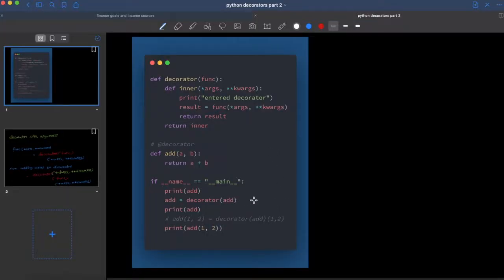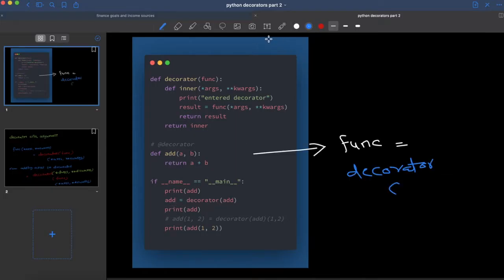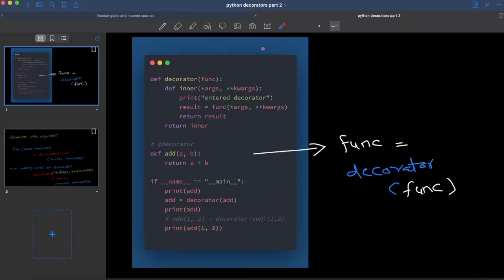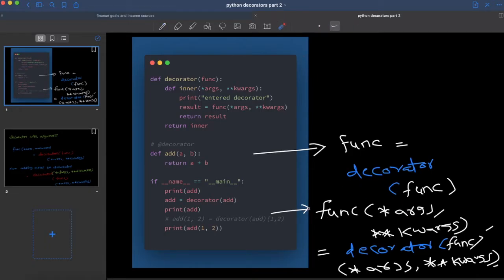Now let's derive a mathematical equation from what we have seen so far. From this line, we know that when a decorator is applied on a function, this is nothing but func equal to decorator of func. We call the original function with arguments, so the equation becomes: func of args equal to decorator of func of args. Let's put this equation aside — we will come back to it when we write decorators with arguments.